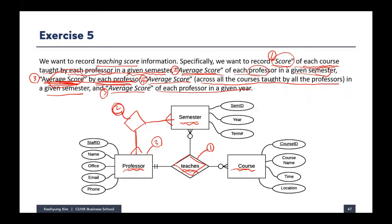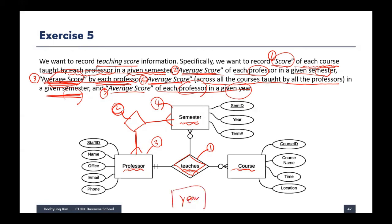Number three is average score by each professor across all semesters — aggregate all courses a professor has taught and store it as an attribute of the professor entity. Number four is average score in a given semester across all professors and courses — it depends only on the semester, so store it as an attribute of the semester entity. Number five is average score of each professor in a given year, which requires a new year/time entity with year as primary key, then create a relationship between professor and year.